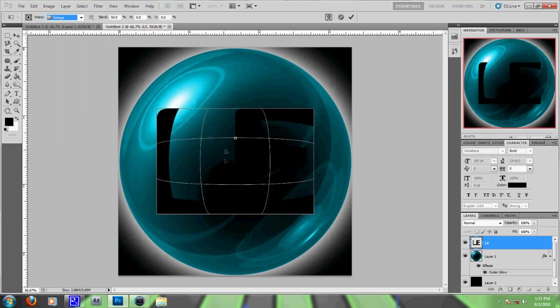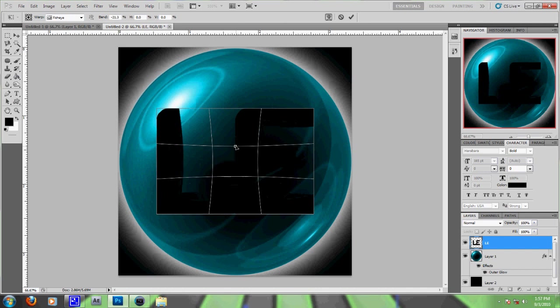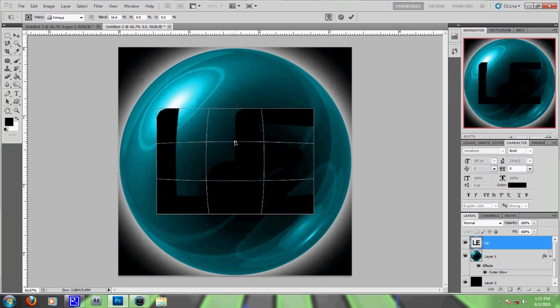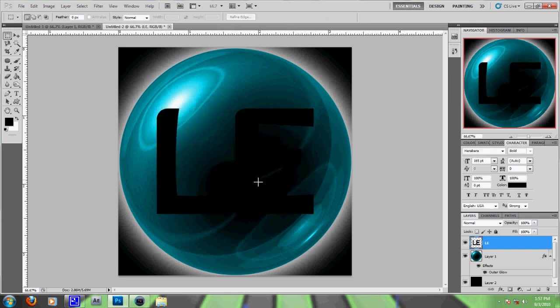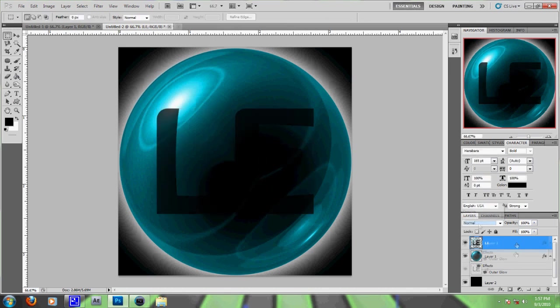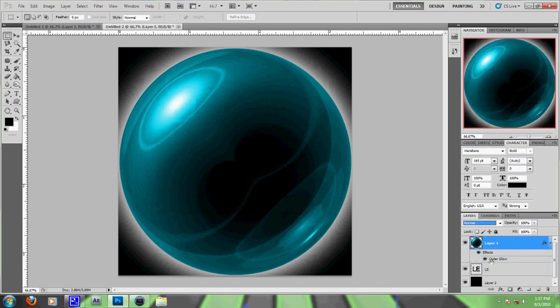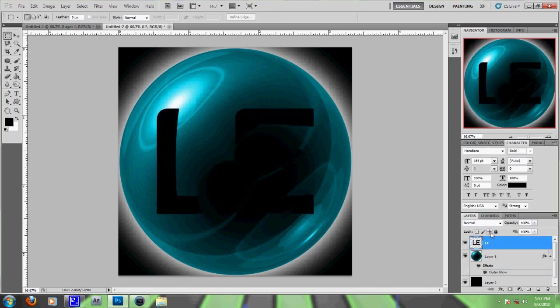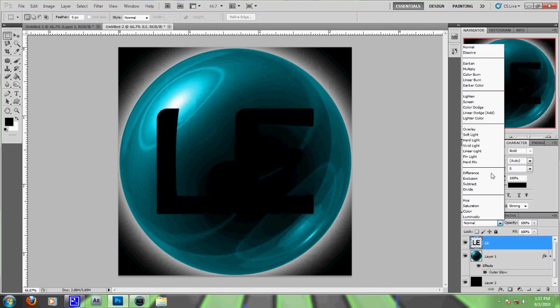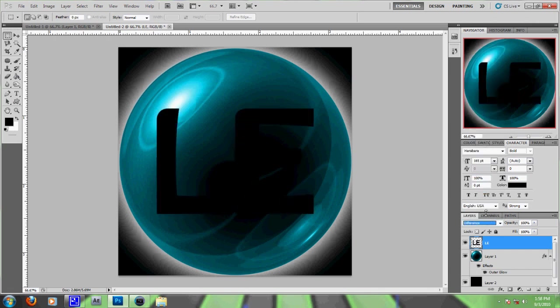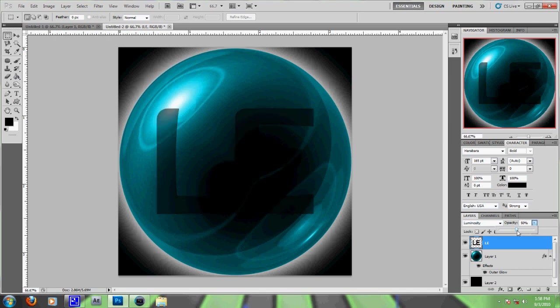That doesn't really fit, but it's because it's not quite the right size. But basically, you get the idea. Put it on top and make that one Screen. You just go through and find the blend mode that looks best. You can lower the opacity and make it kind of just fit in with the orb.